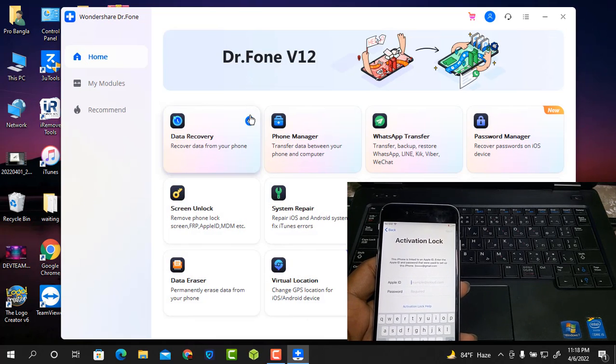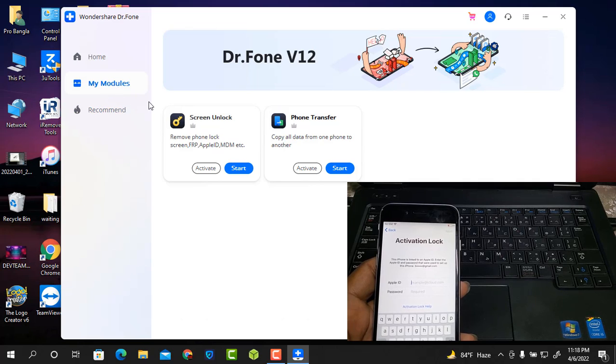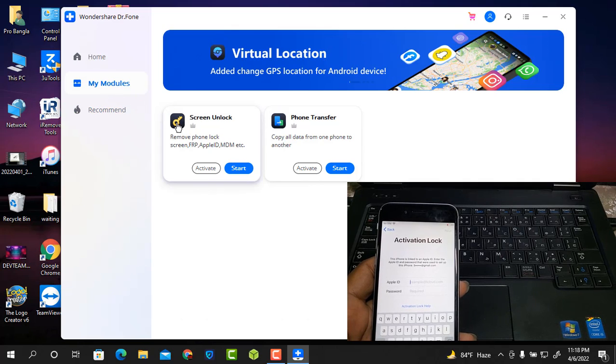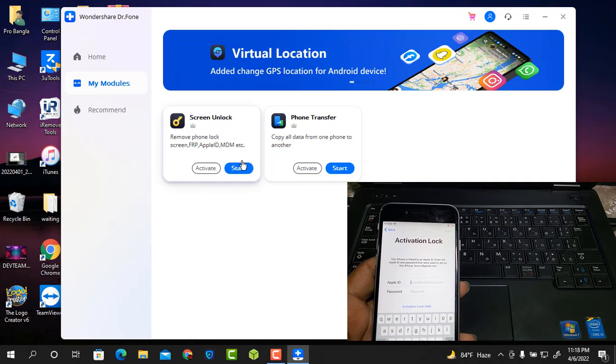After opening you can see more tools. Just click My Modules and select Screen Unlock, and press the Start button.